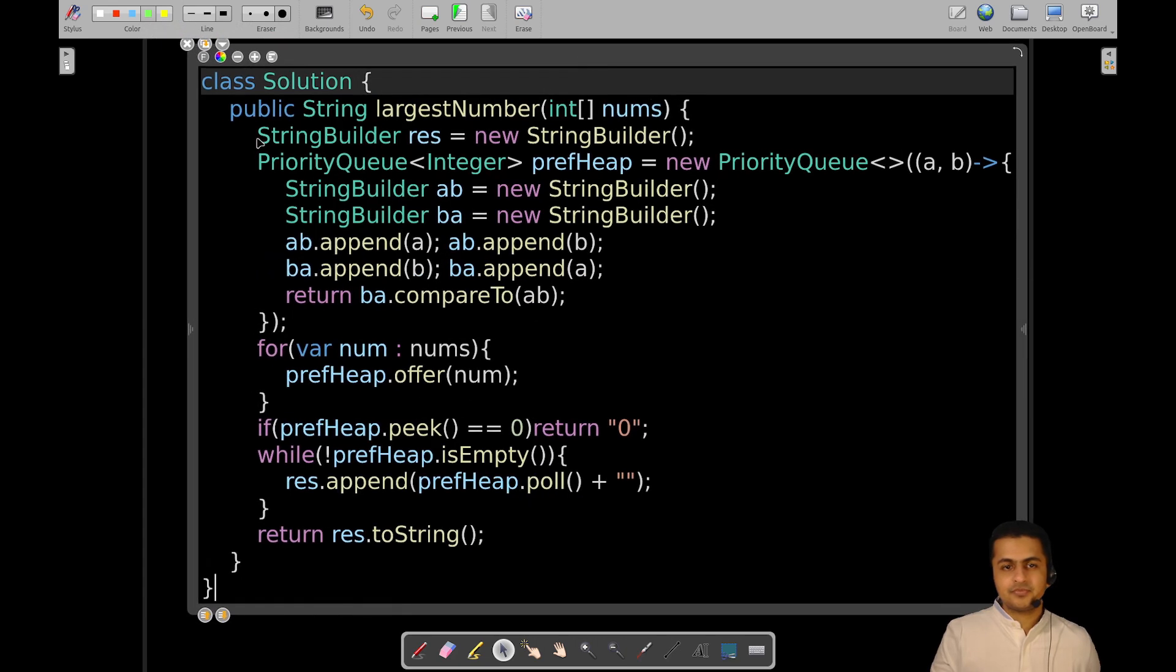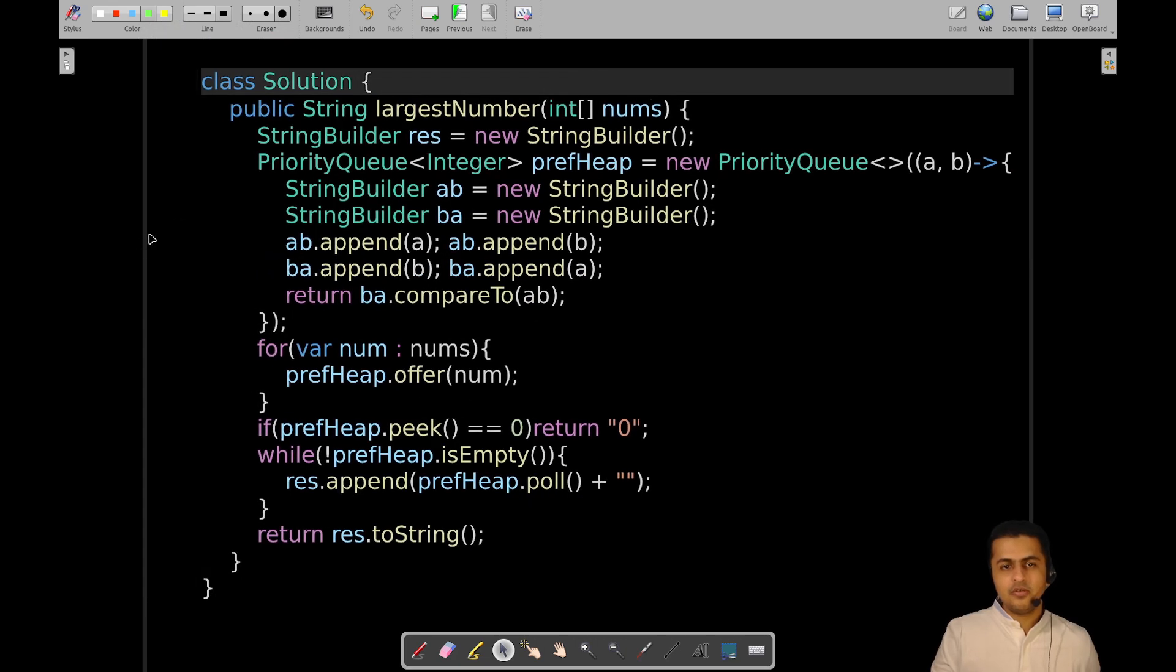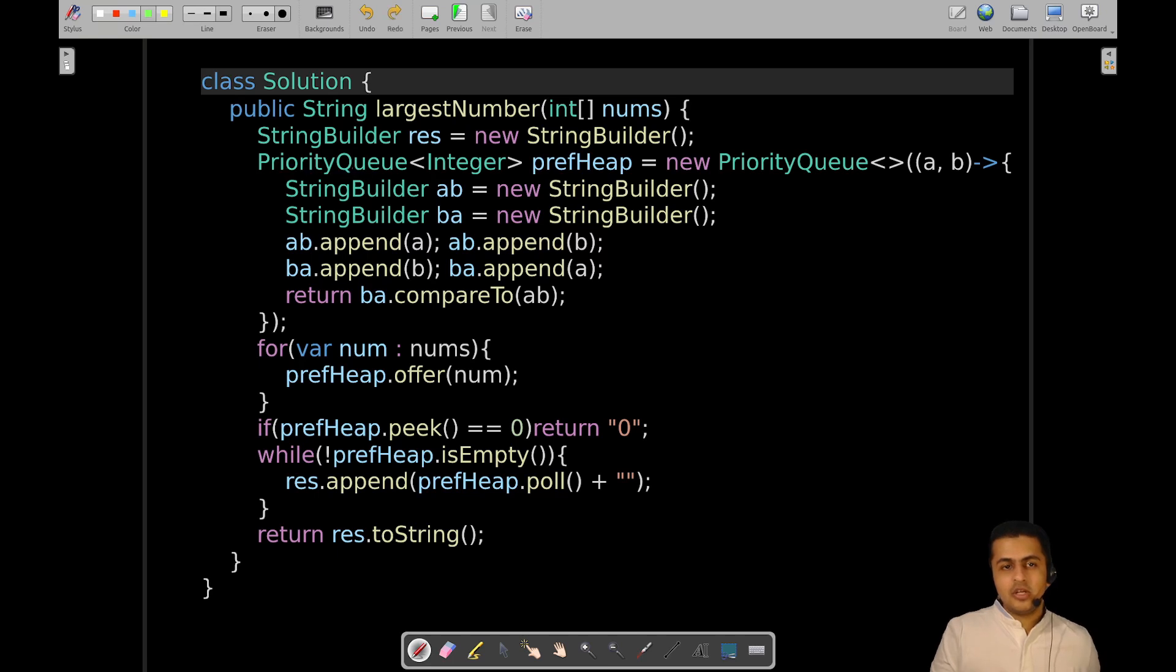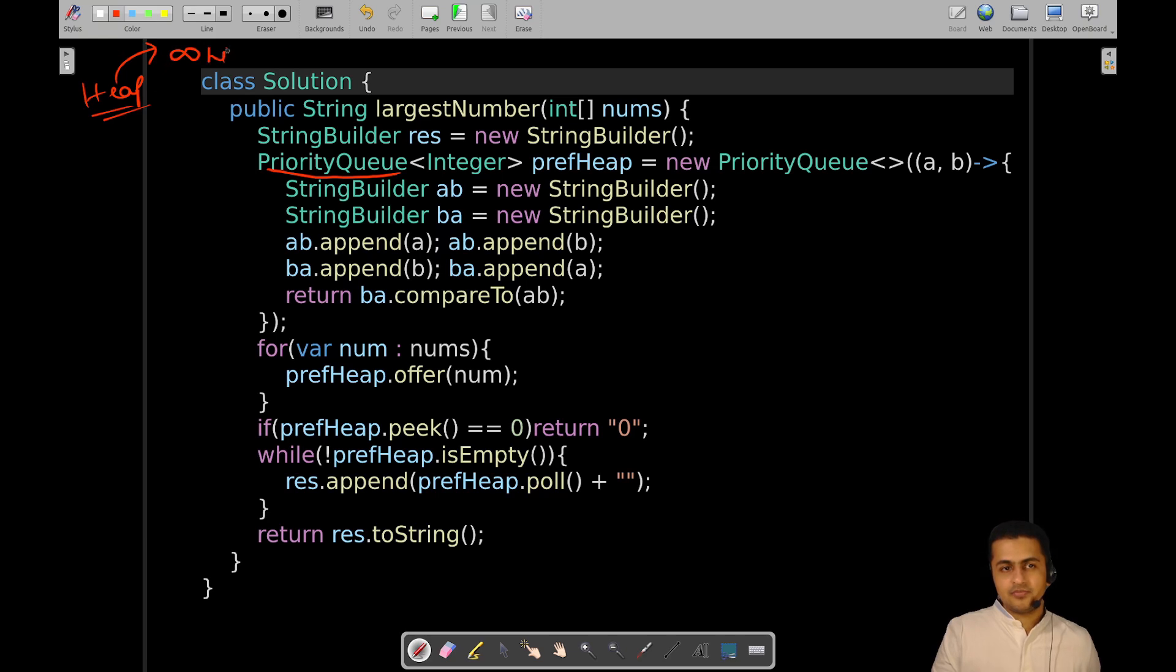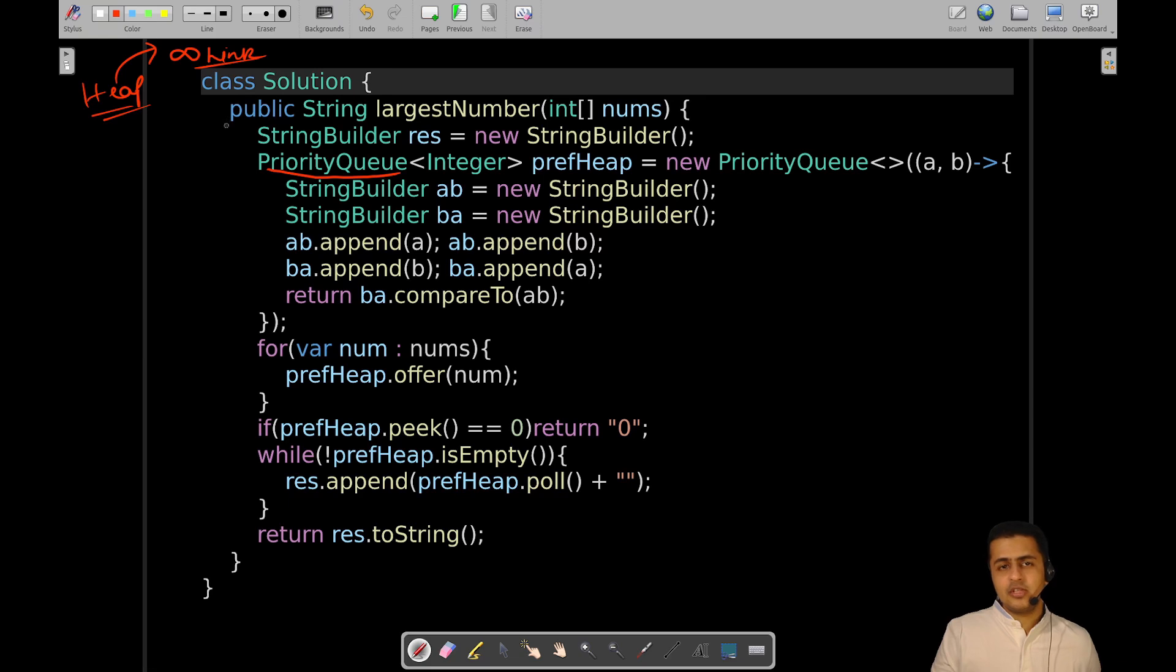This is the implementation. We are using a priority queue. If you are not familiar with priority queues or heaps in general, I will provide a link to an article describing what heaps are in the description box and how and when to use them.